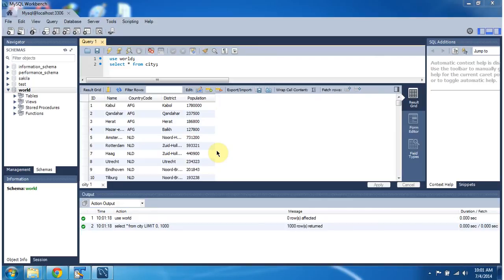Suppose while logging in only, we want to specify the schema name. That also we can do. We will see how to do that.